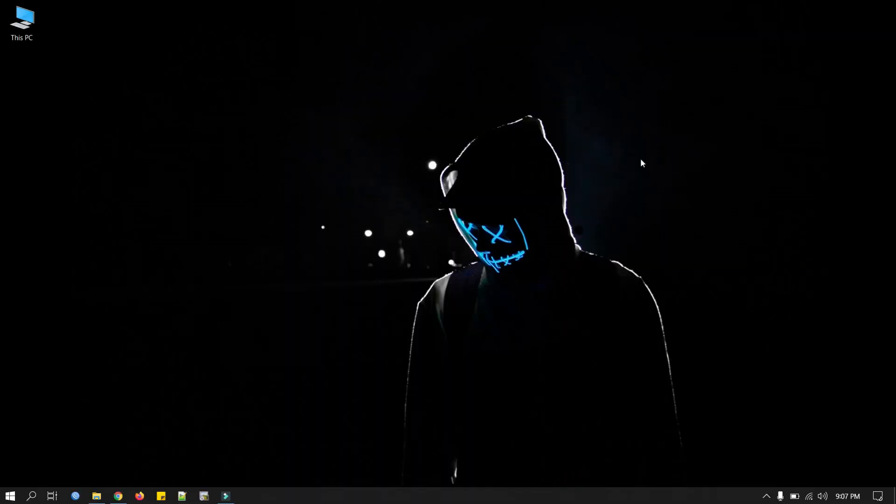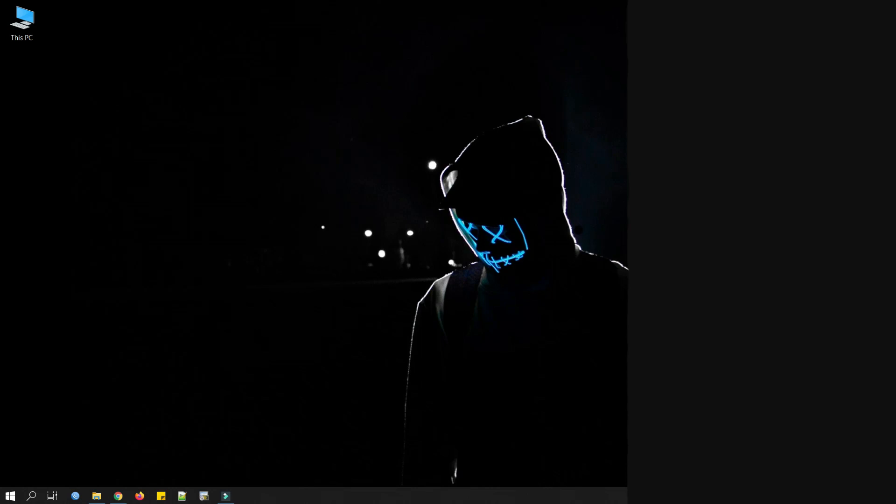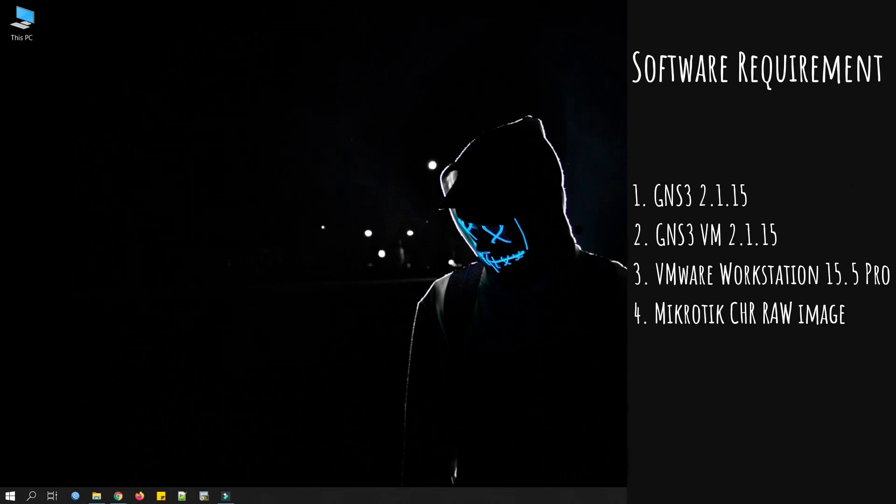For this test we need to download a few software: GNS3 2.1.15, GNS3 VM, VMware Workstation 15.5 Pro, and MikroTik cloud hosted router raw image.